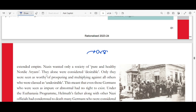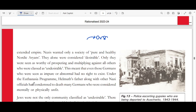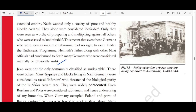Under the Euthanasia program, Helmut's father along with other Nazi officials had condemned to death many Germans considered mentally or physically unfit. Jews were not the only community classified as undesirable. Many gypsies and Black people living in Nazi Germany were considered racial inferiors who threatened the biological purity of the superior Aryan race.